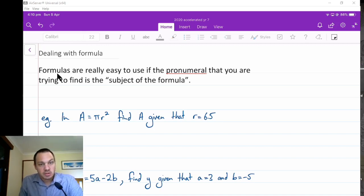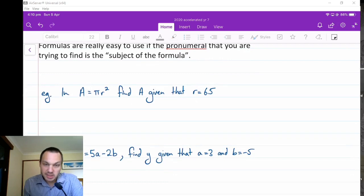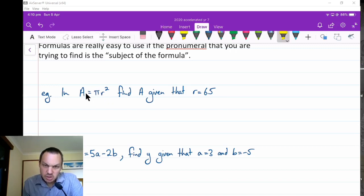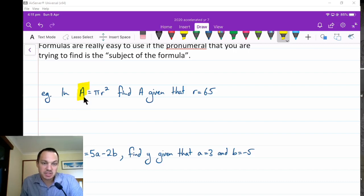Firstly, I just wanted to point out that formulas are really easy to use if the pronumeral that you're trying to find is the subject of the formula. So what is the subject of the formula? When we write a formula — say we have A equals pi r squared — the subject of the formula is the pronumeral that is by itself, normally written on the left-hand side. We can see that A is by itself, so we say that A is the subject of the formula.